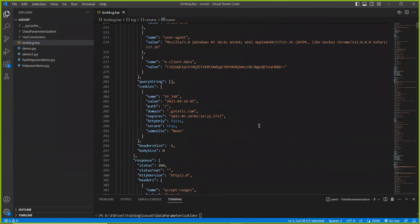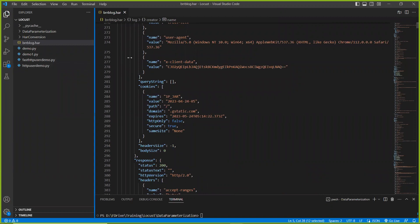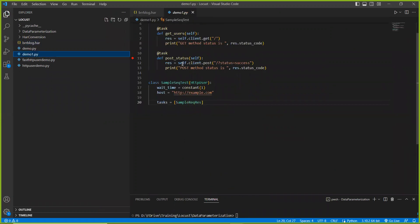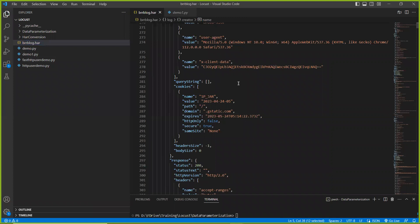Now I want to run a load test for this particular scenario using Locust. The thing is, I don't want to take each and every request and write any task manually, because my scenario is having a large number of requests. So there is a CLI command in Python — Locust — to convert the entire HAR file to a Locust file.